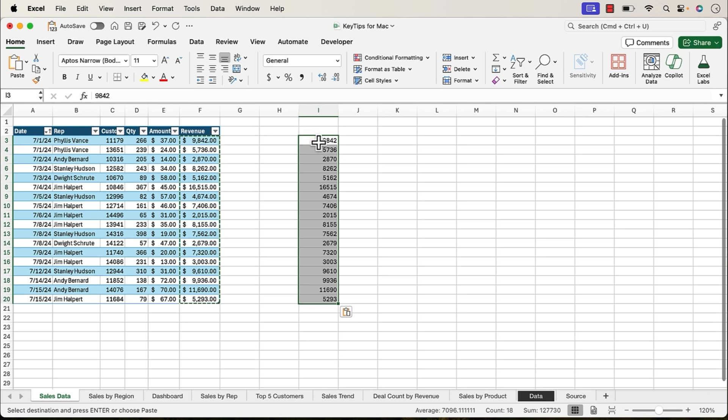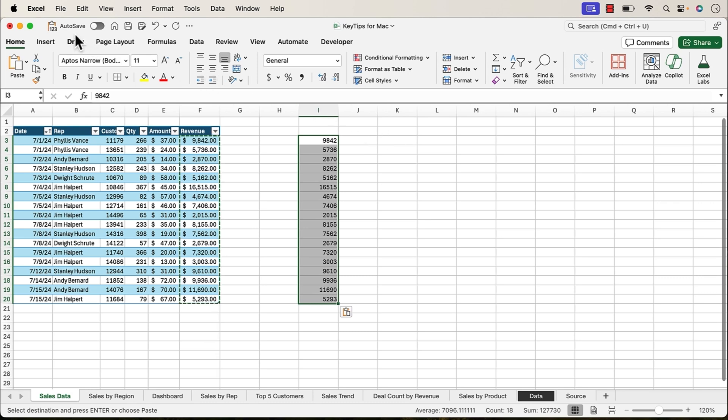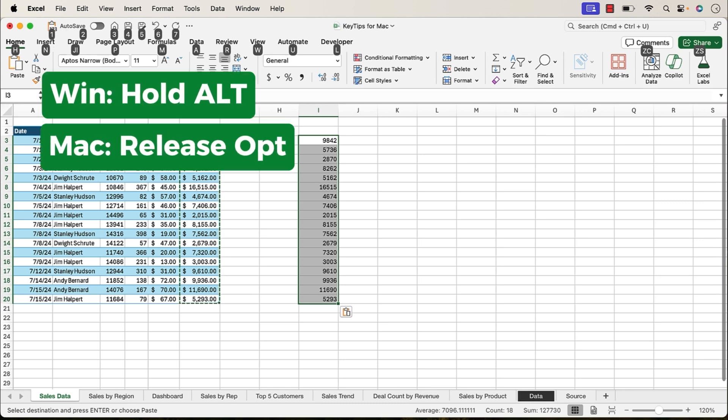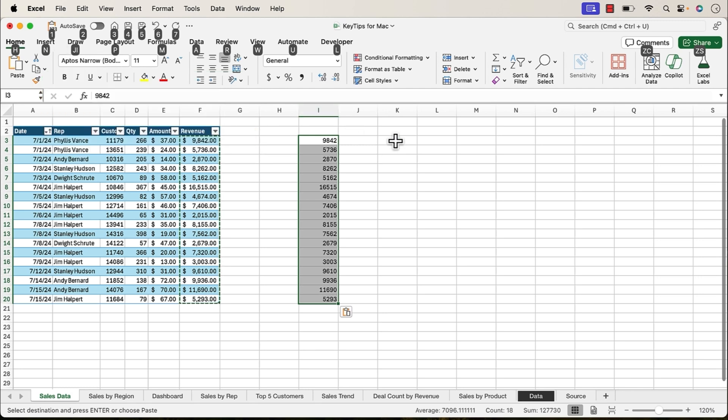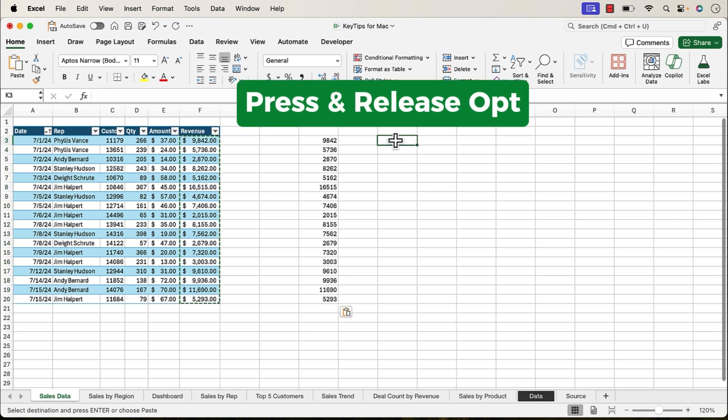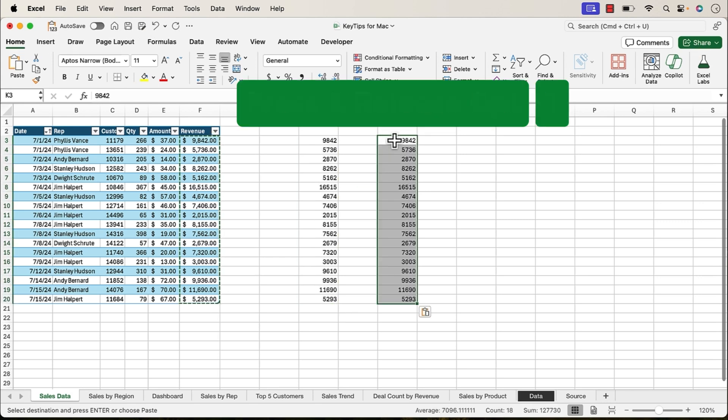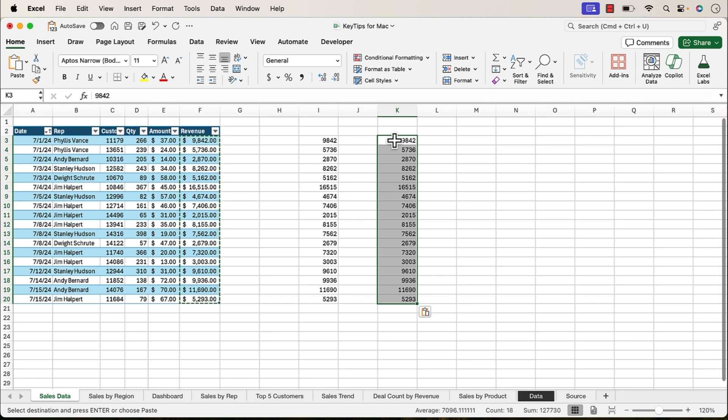So I'm just going to hit one on the keyboard, and that's going to paste values. Now, if you're familiar with this shortcut on the Windows version of Excel, essentially Alt will open up or allow us to see all of these shortcuts. On Windows, you can hold the Alt key and then press the number. On the Mac version, you need to release the option key before pressing the number. Just know that. So it's press and release option or alt and then hit one, and of course, that will paste values.